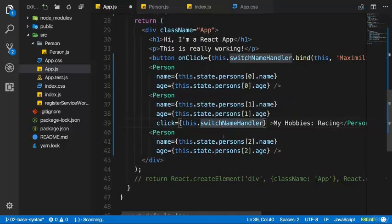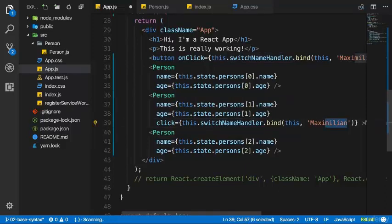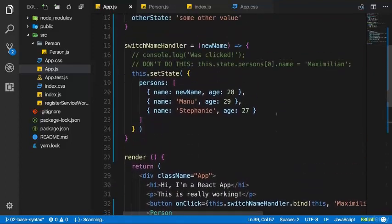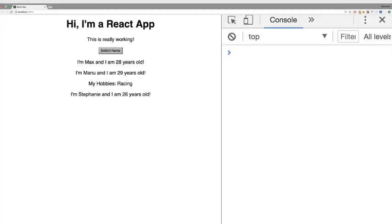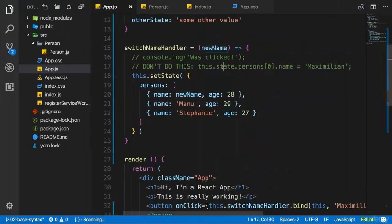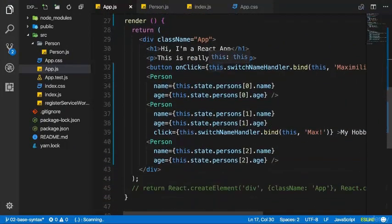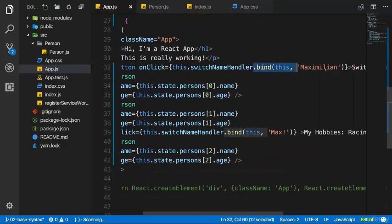Here you bind 'this' — this controls what 'this' inside the function will refer to. We can also pass a second argument to bind, which is the argument passed into our function — here the new name, so 'Maximilian'. To really see a difference, let's copy that bind code and also bind it down here where we pass the function as a reference to the click prop, but change this to 'Max!' so we can see a difference depending on where we clicked.